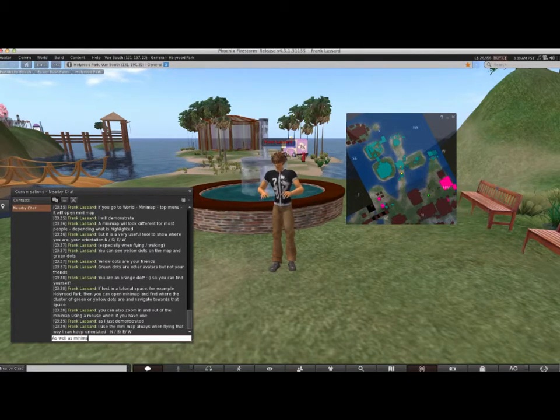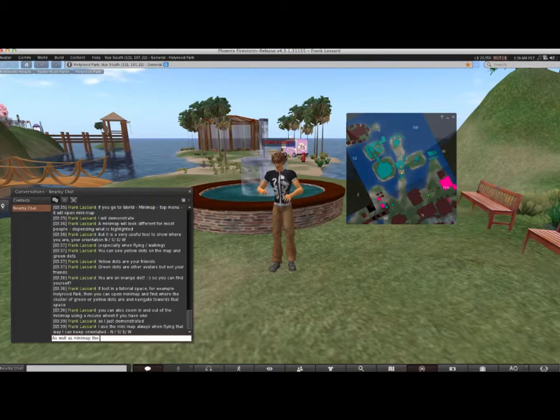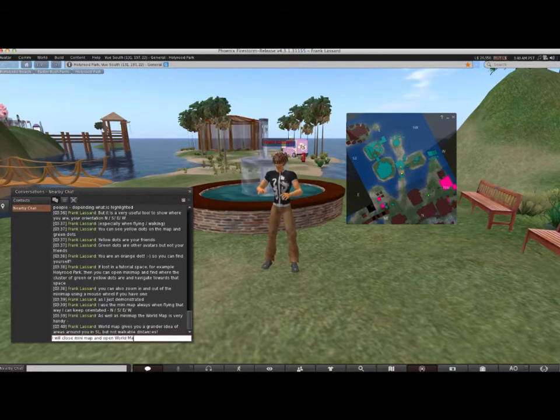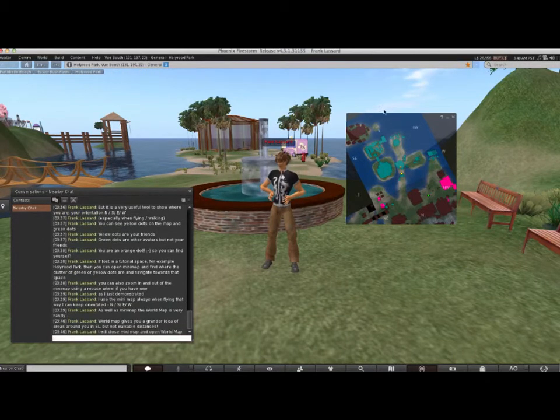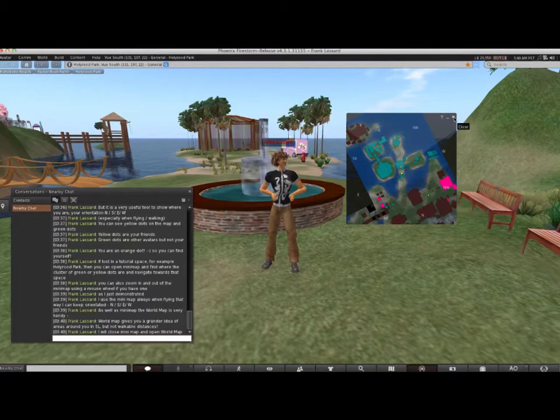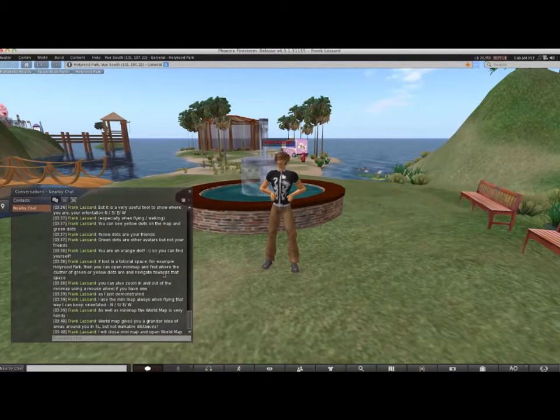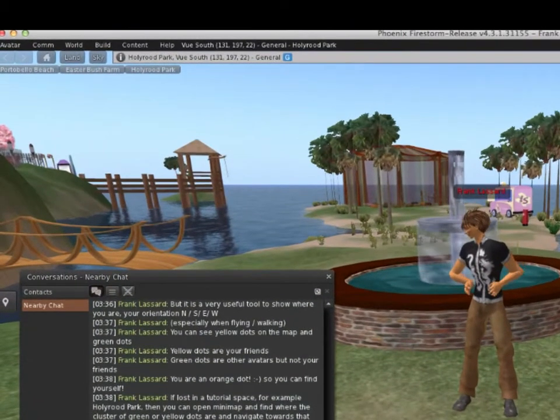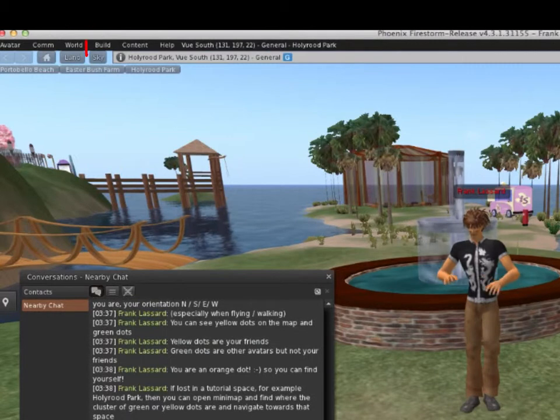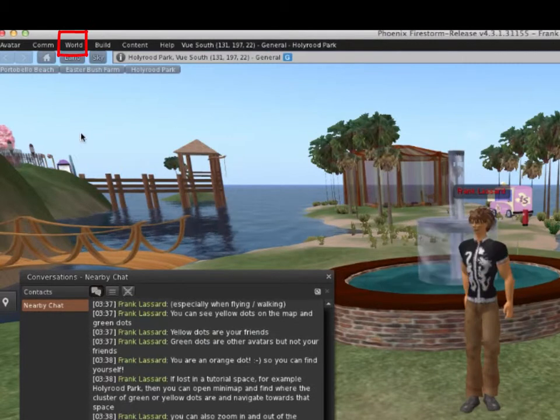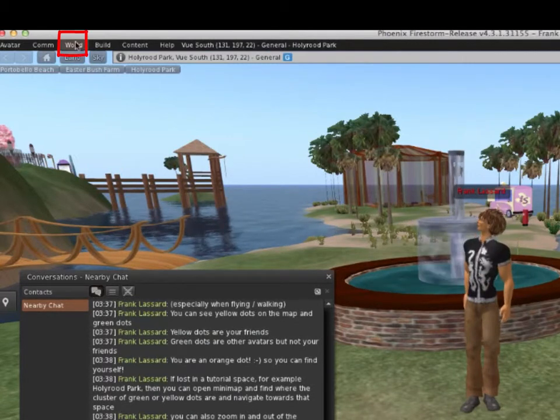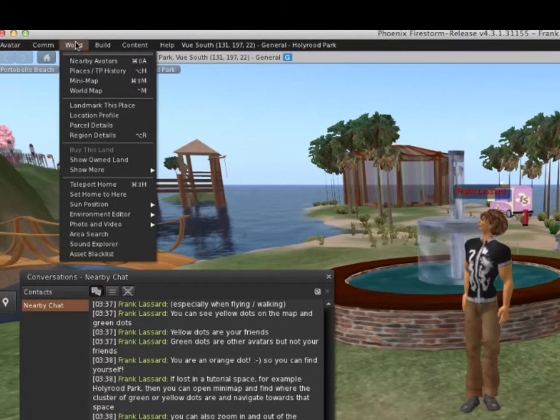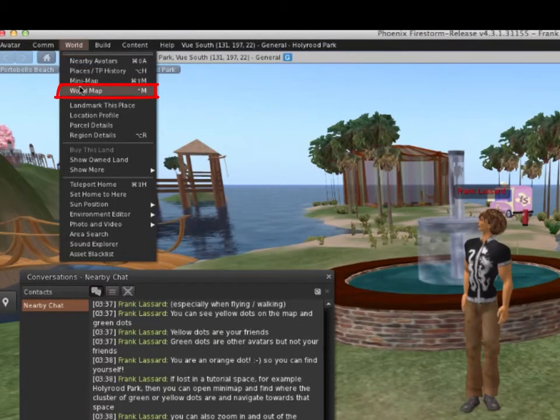The world map is also very handy. I'll first close the mini-map. In the top menu, go to World, World Map.